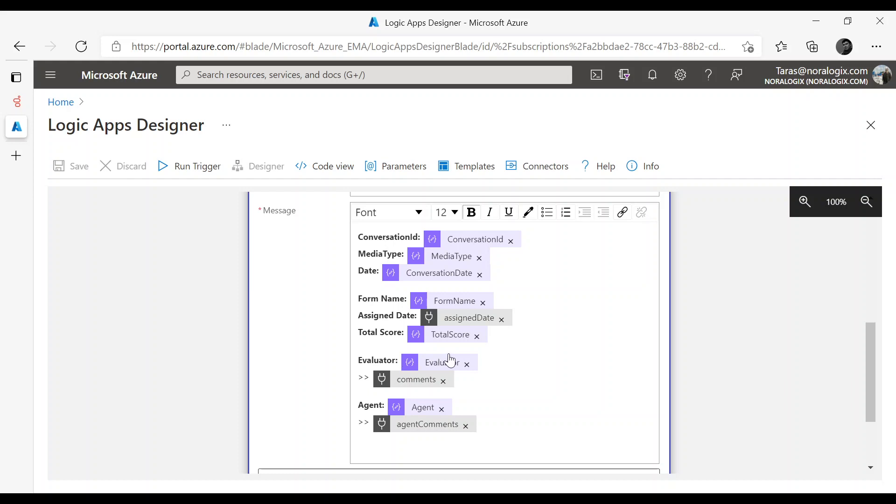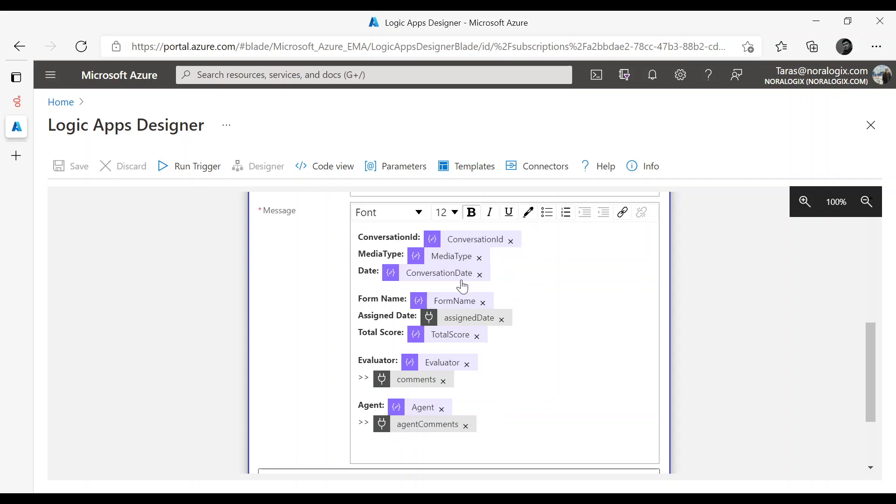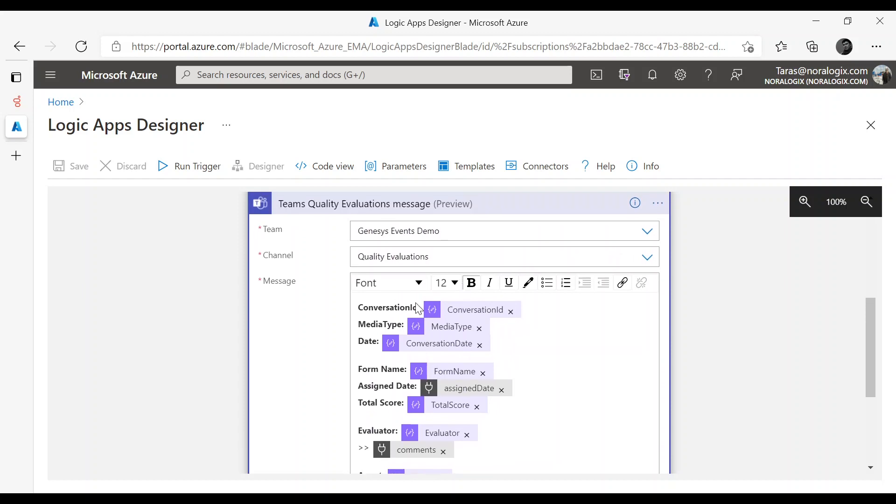Here you can see Evaluator Name, Evaluator Comments, Agent Name and Agent Comments. There are other fields which also can be added to this message.